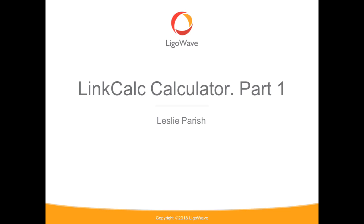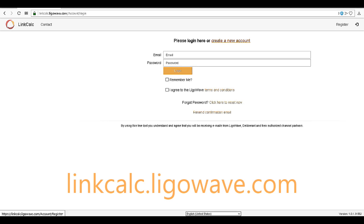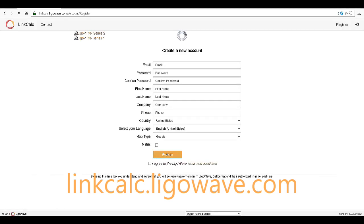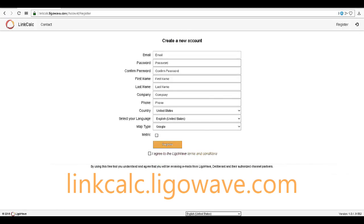LegalWave Link Calculator. To begin with, we will need to register for an account. Fill out the requested information. If your country uses metric, check metric as the default. Click 'I agree to terms and register' to submit.